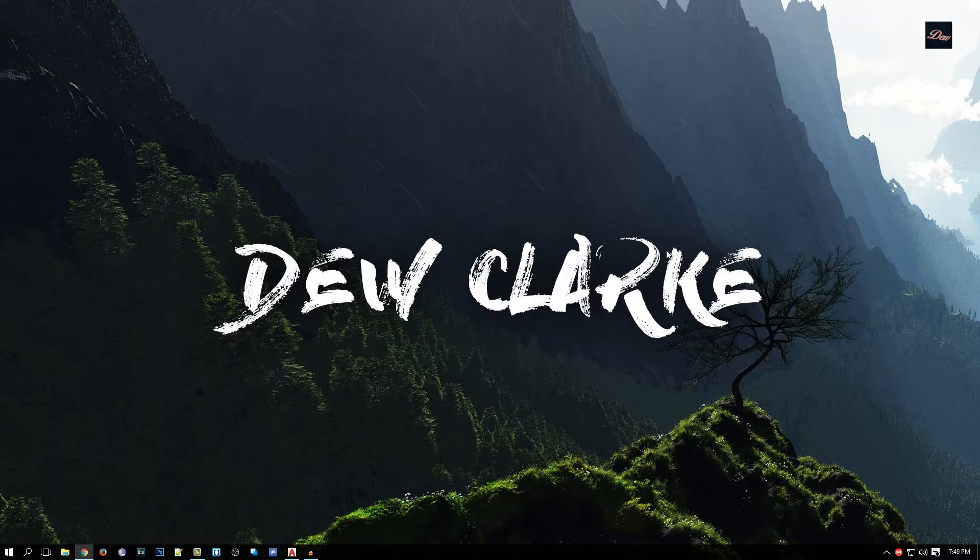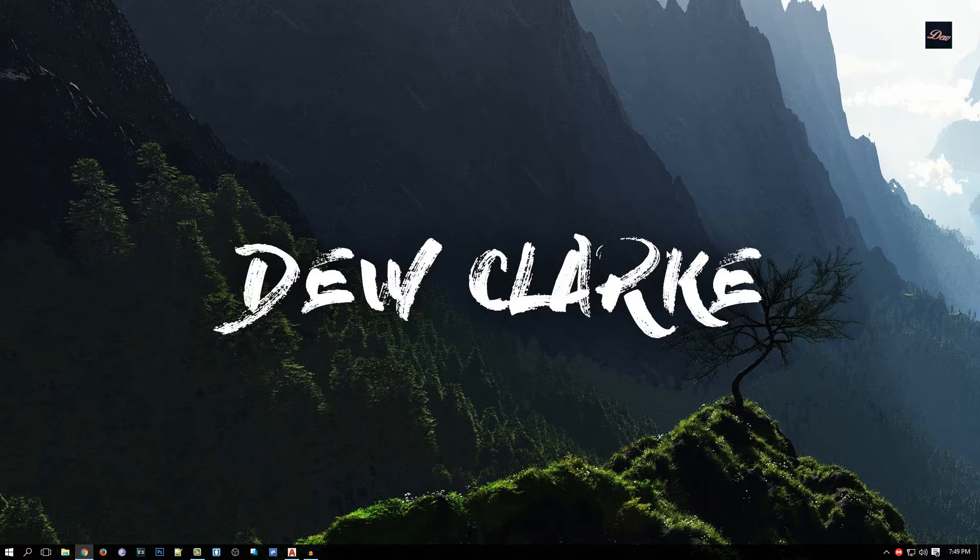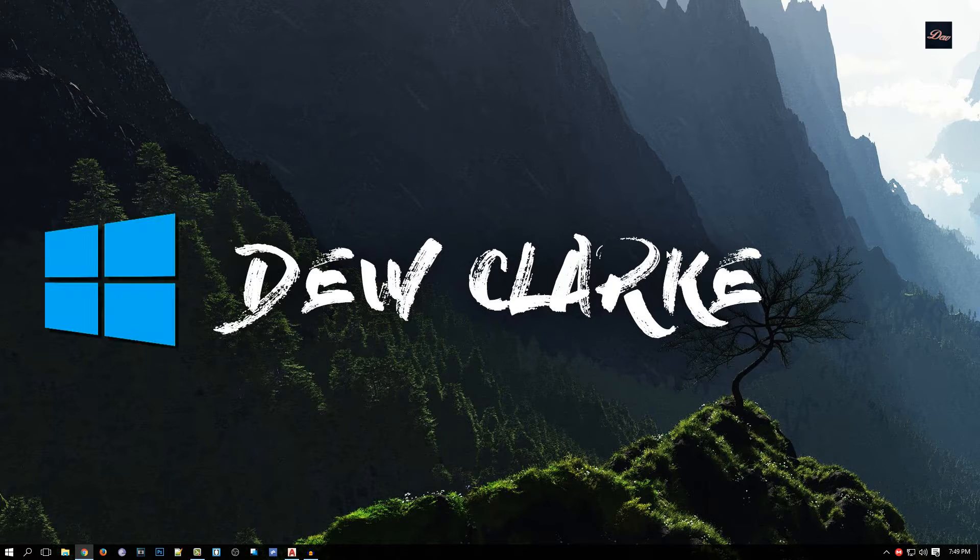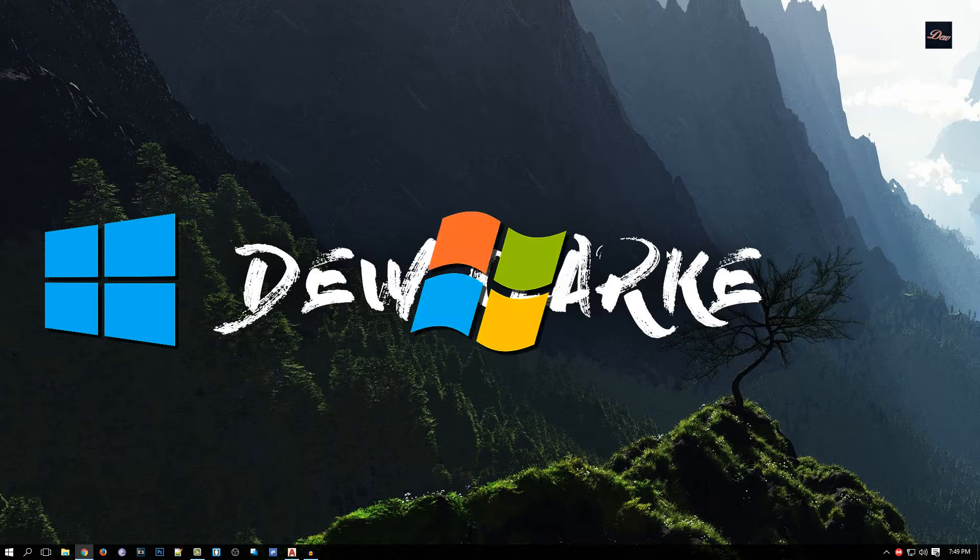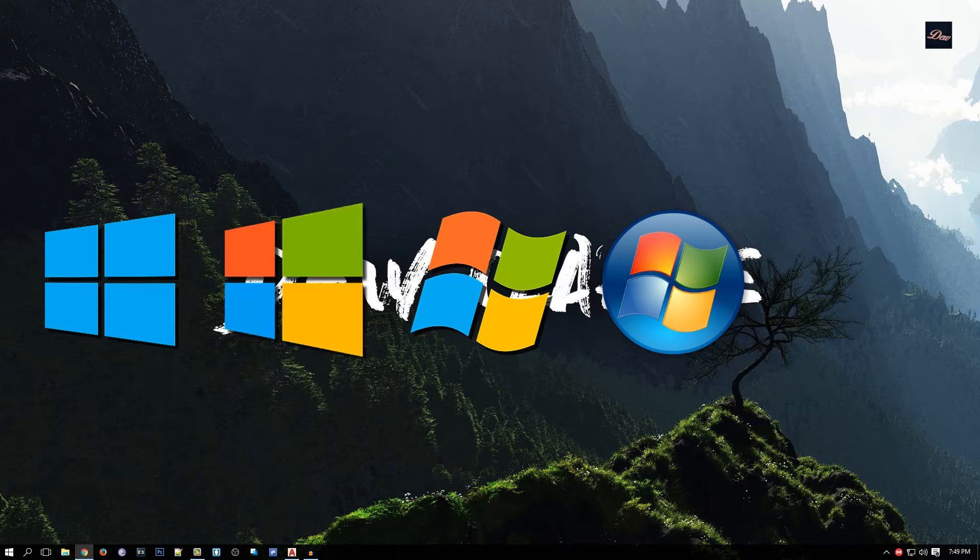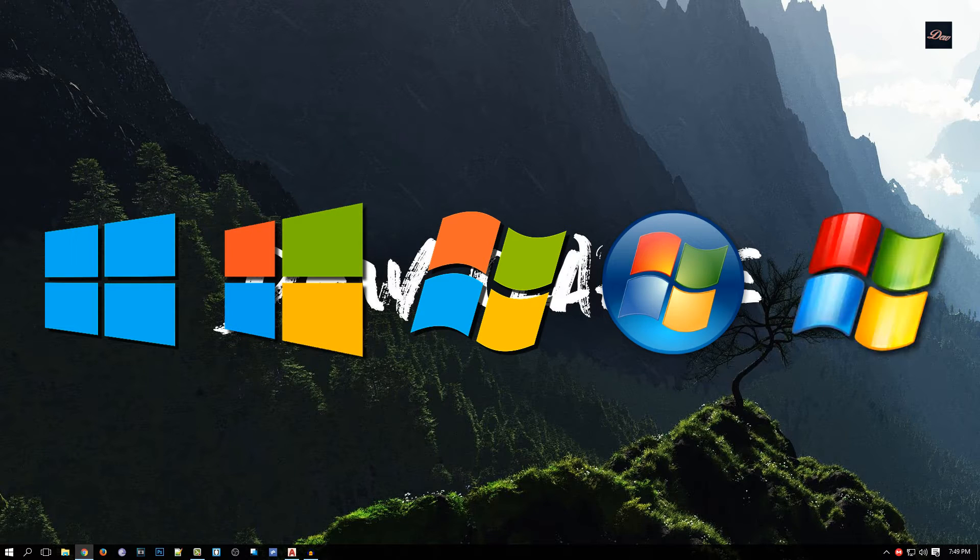Hey guys, welcome back to Dew Clarke. In today's tutorial, I'll be showing you how to stop programs from running at startup. I'll be using Windows 10, but this will also work with Windows 7, Windows Vista, Windows 8, or XP.